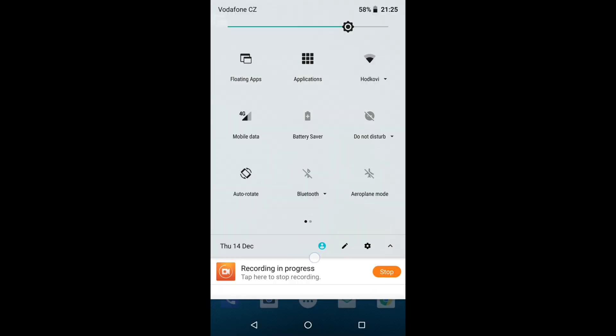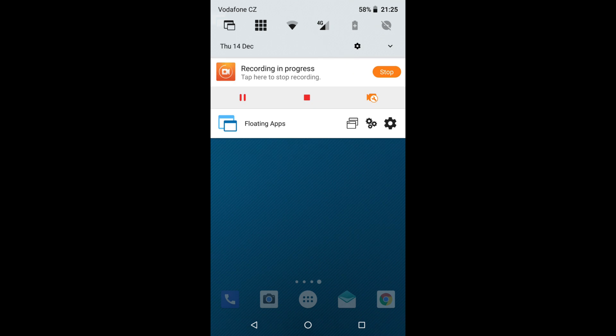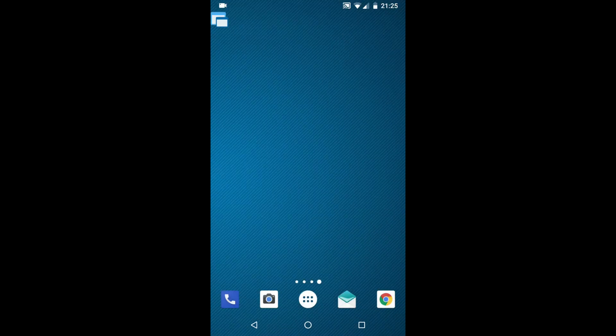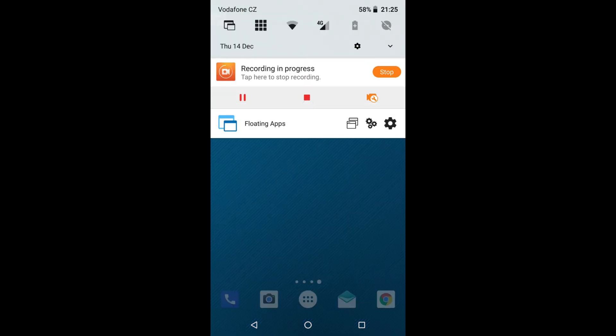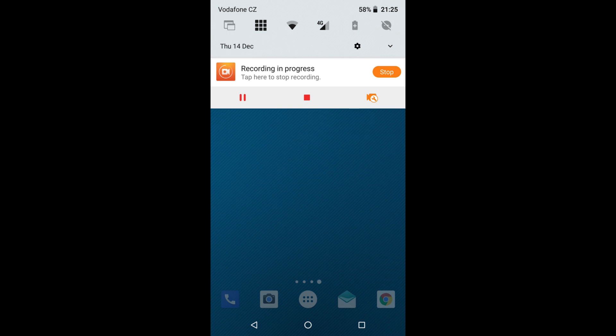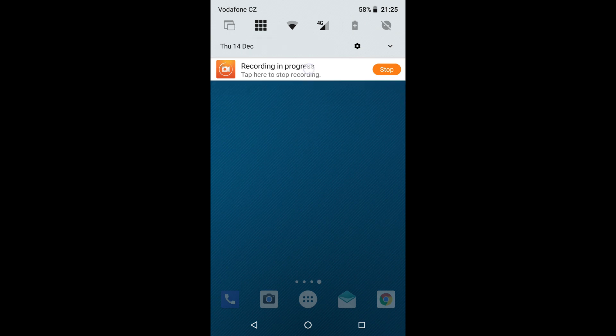Now I can close the notification bar. As you can see, the floating icon is here. So pull down the notification bar again, tap the tile, and voila! Floating apps is disabled.